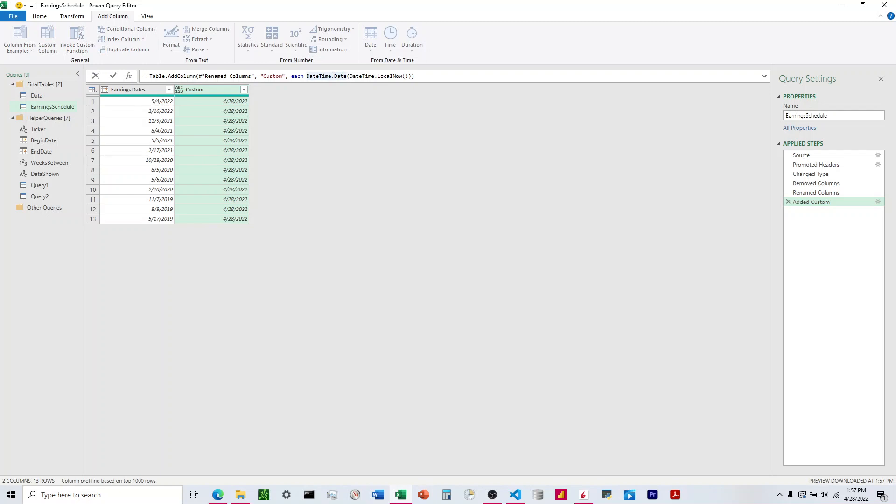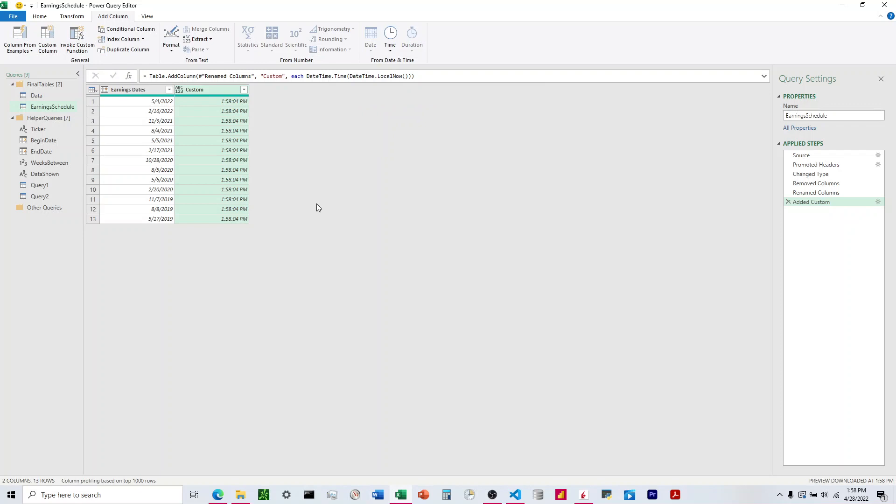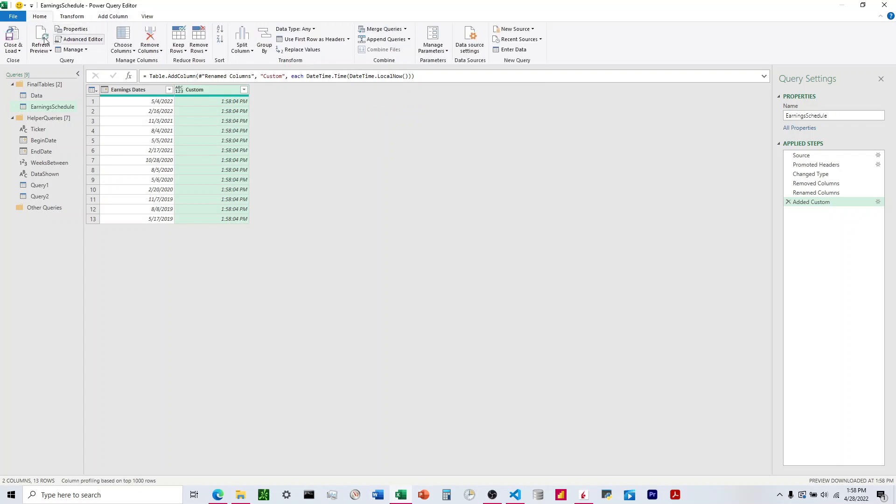And then if we want to change this to just the time, come up here and change that date to time, and now if we refresh this, we can see that it will change to the current time.